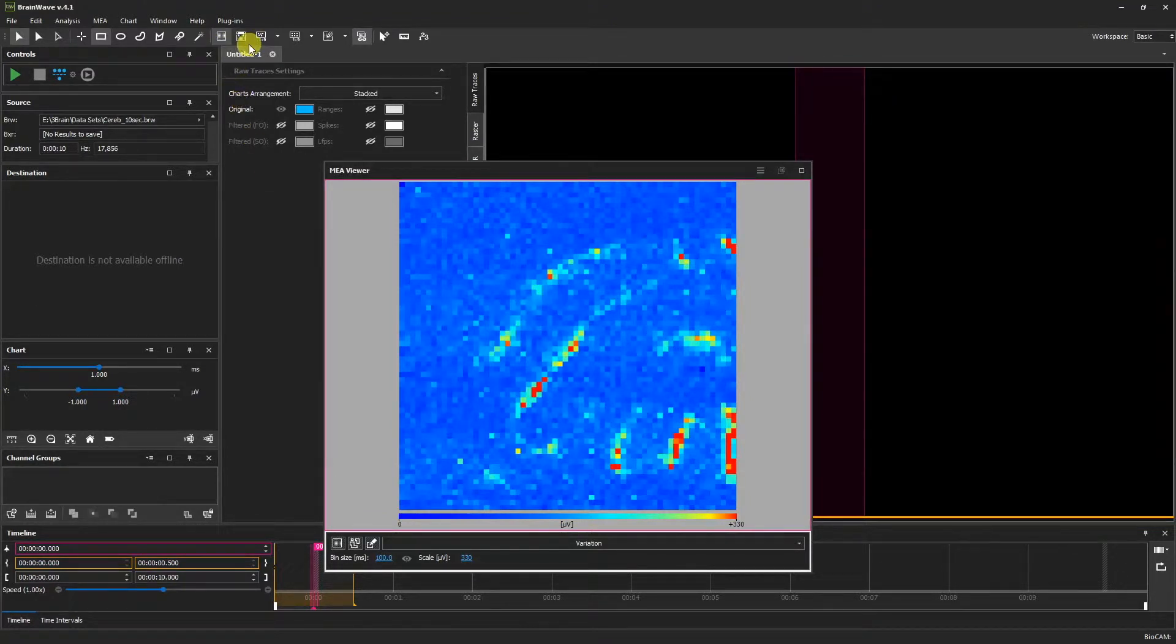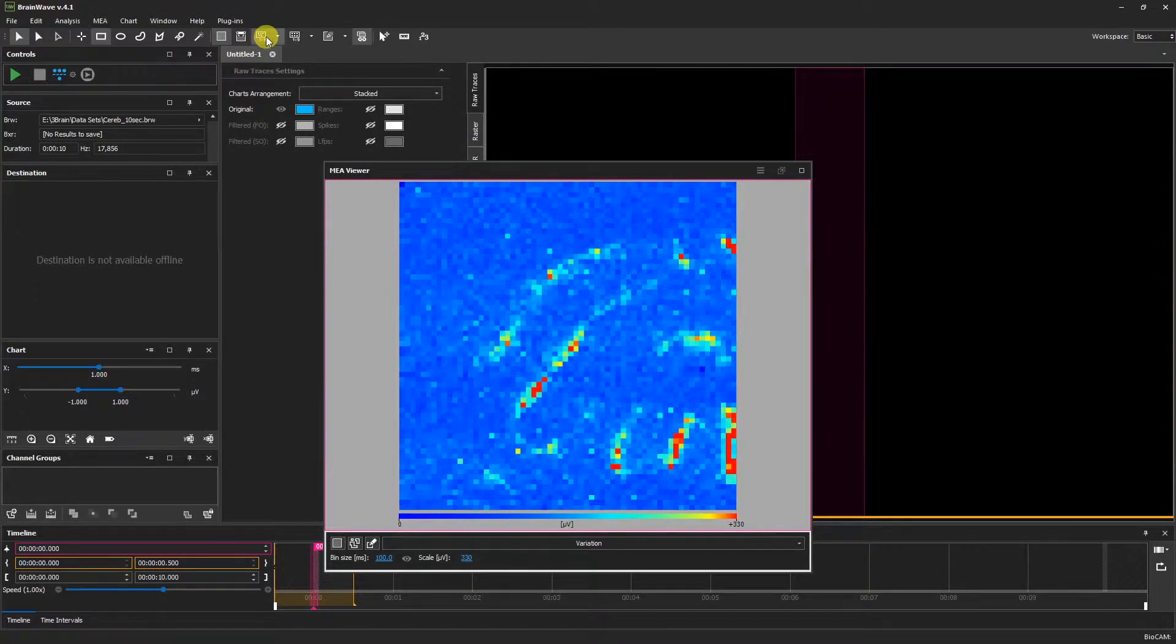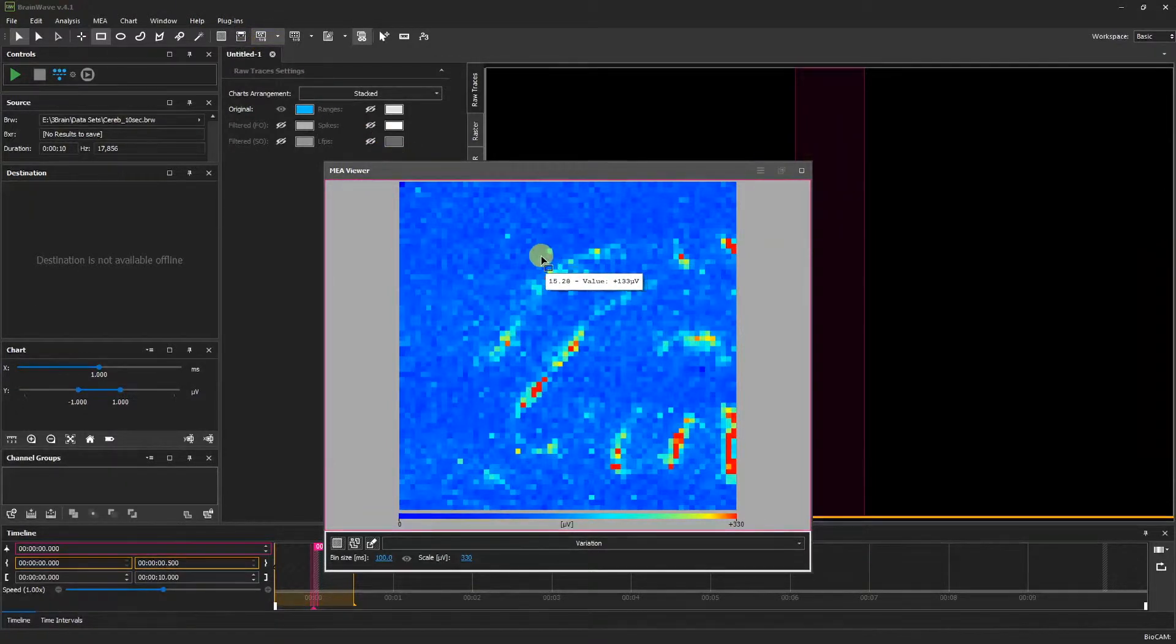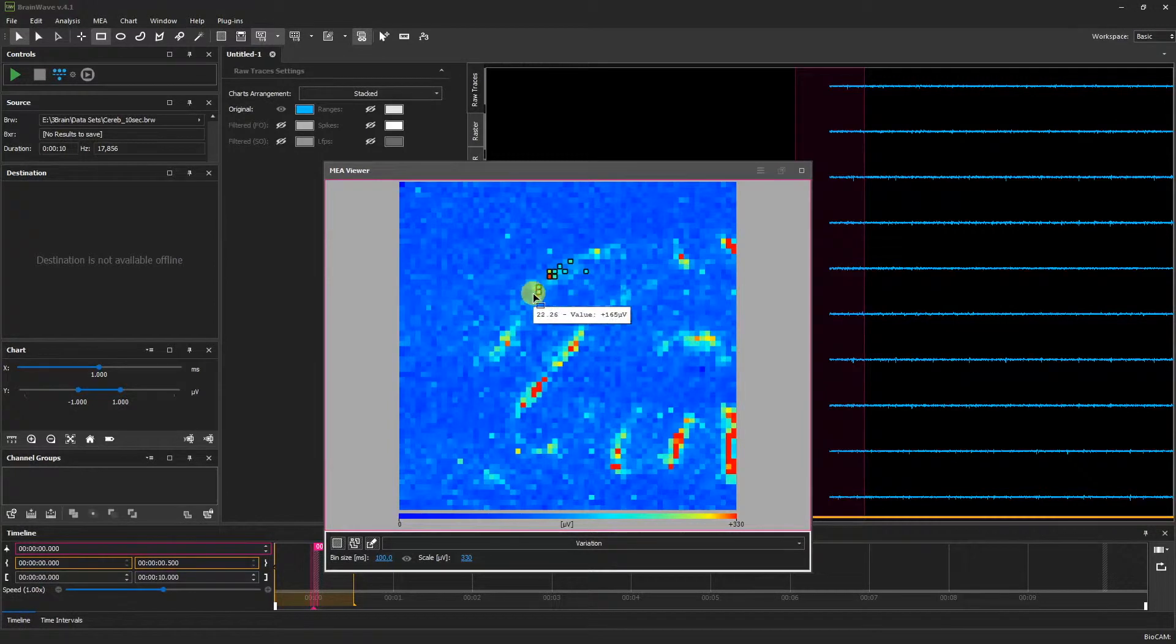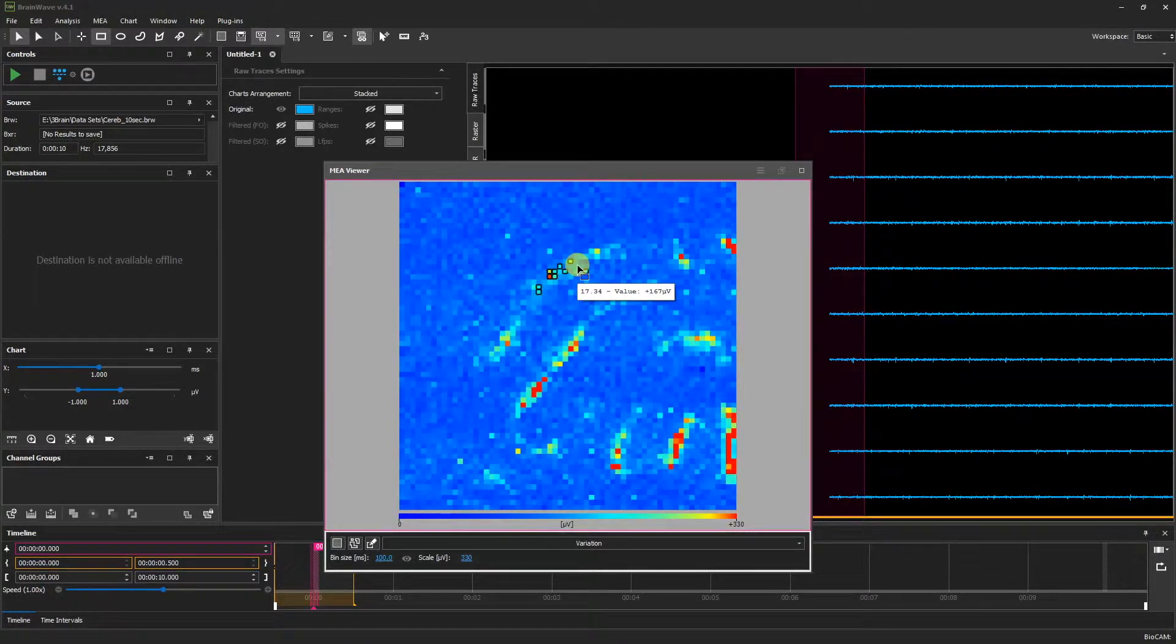We can also modify the modes by clicking select most active channels in a region. Then when we make our selection, only the most active channels within this area will be selected.